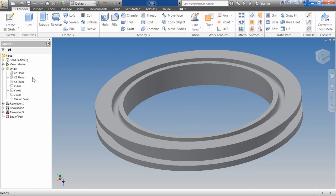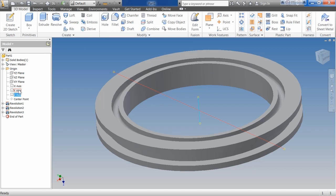Now if my original sketch didn't use that origin point, my origin axis wouldn't be lined up. But we talked about this in sketching, that you want to try to use that origin point whenever possible. And this is one of the reasons why. So if I use that origin point, I don't have to draw a separate line. I can just use that origin line as part of my sketch and revolve around that.